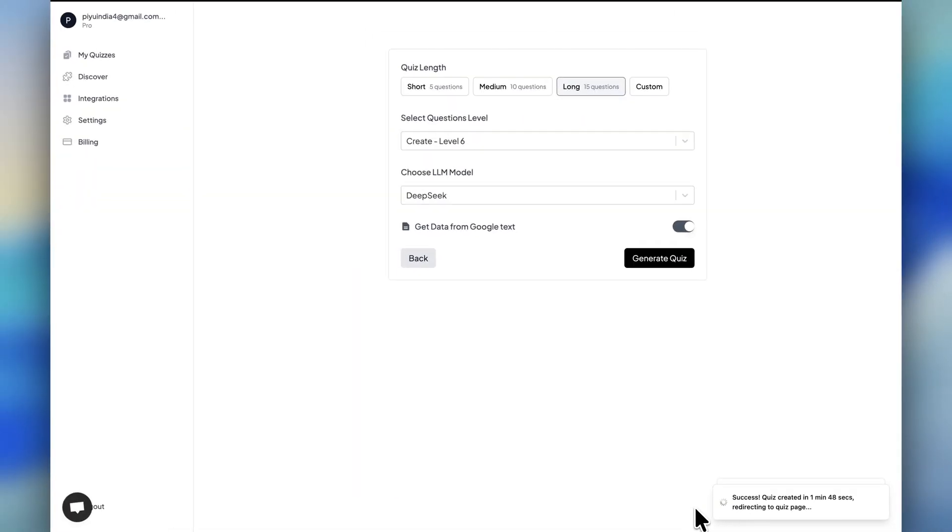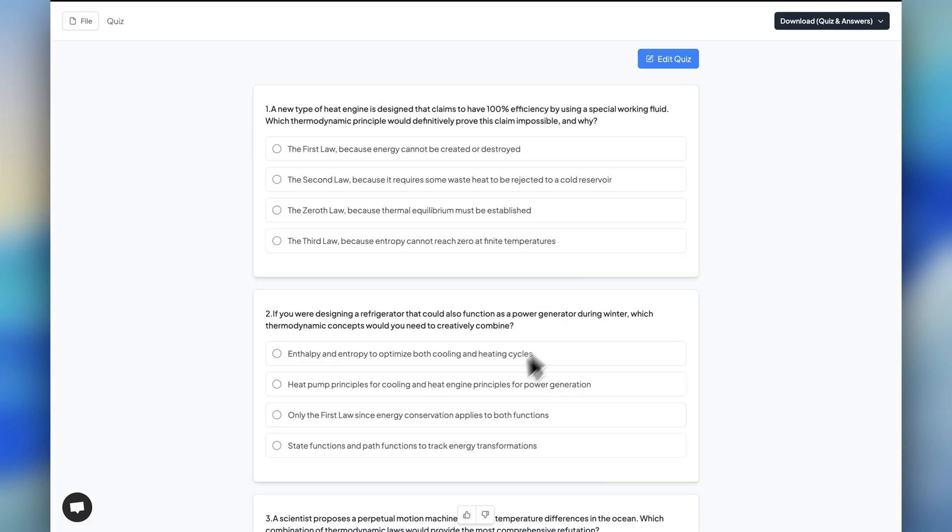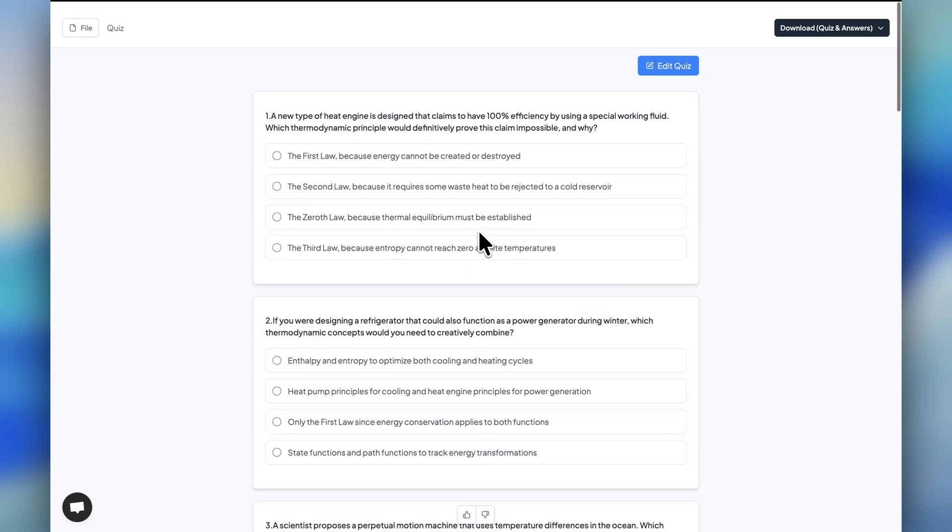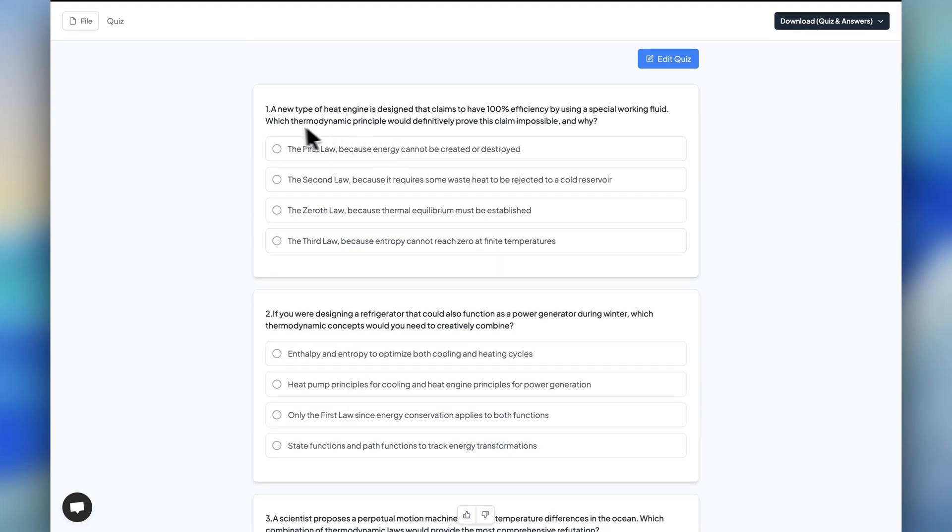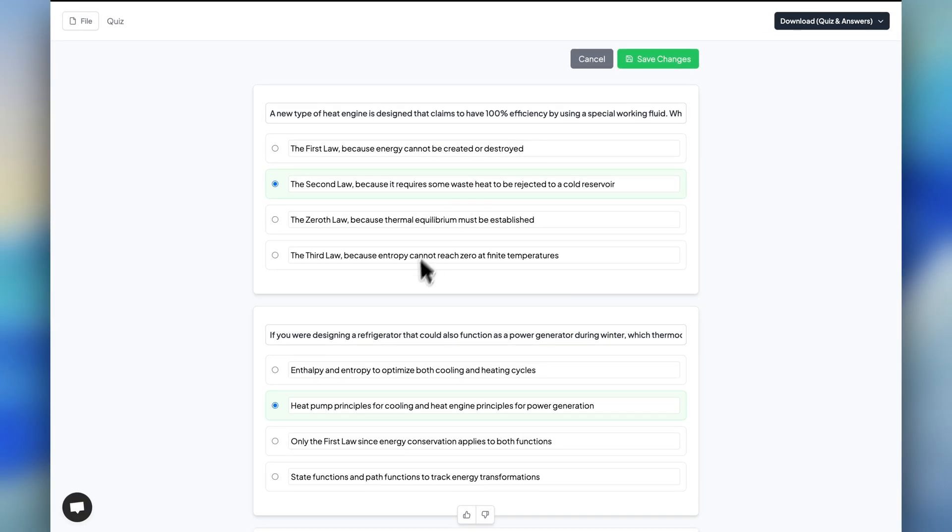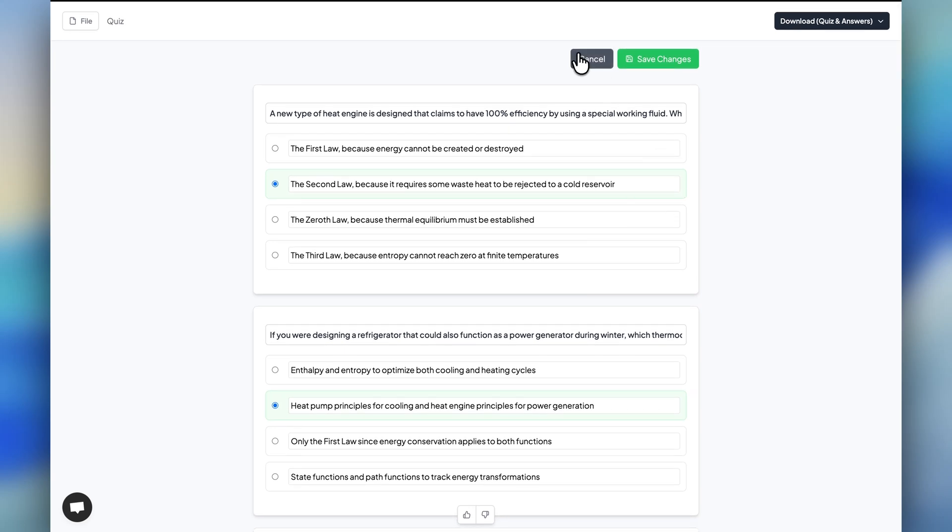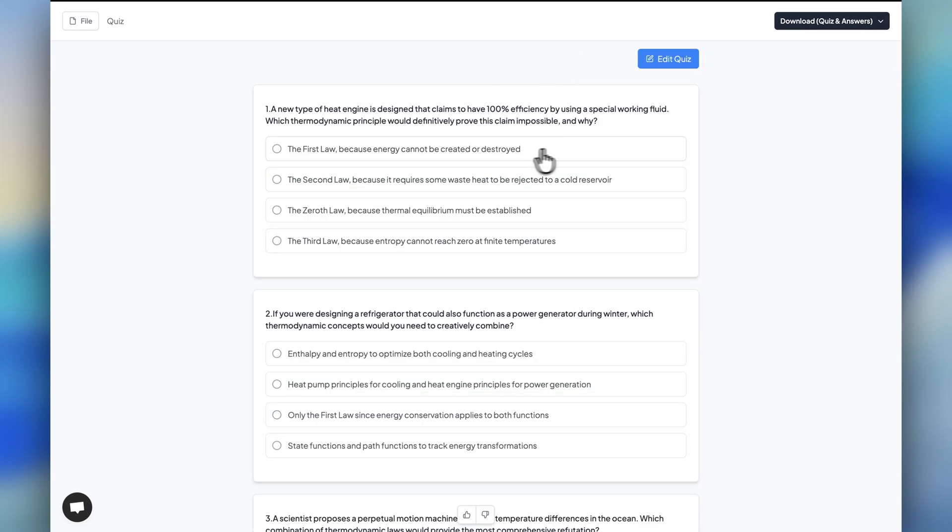It successfully created the quiz in 1 minute and 48 seconds. I'll be redirecting to the quiz page now. It has taken all the information from that PDF. I can go to Edit and modify all these questions, but I'll just keep them as they are.